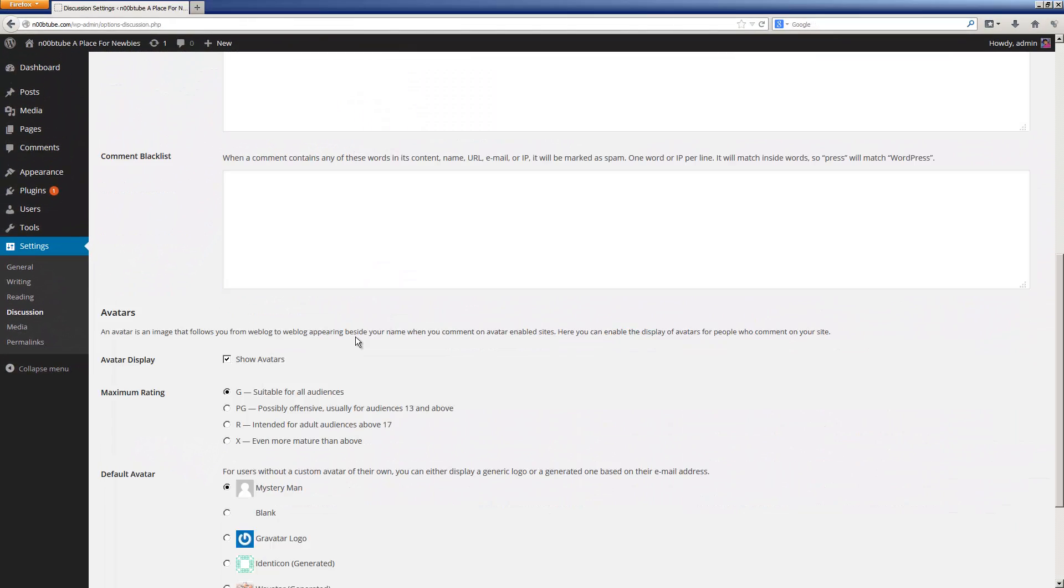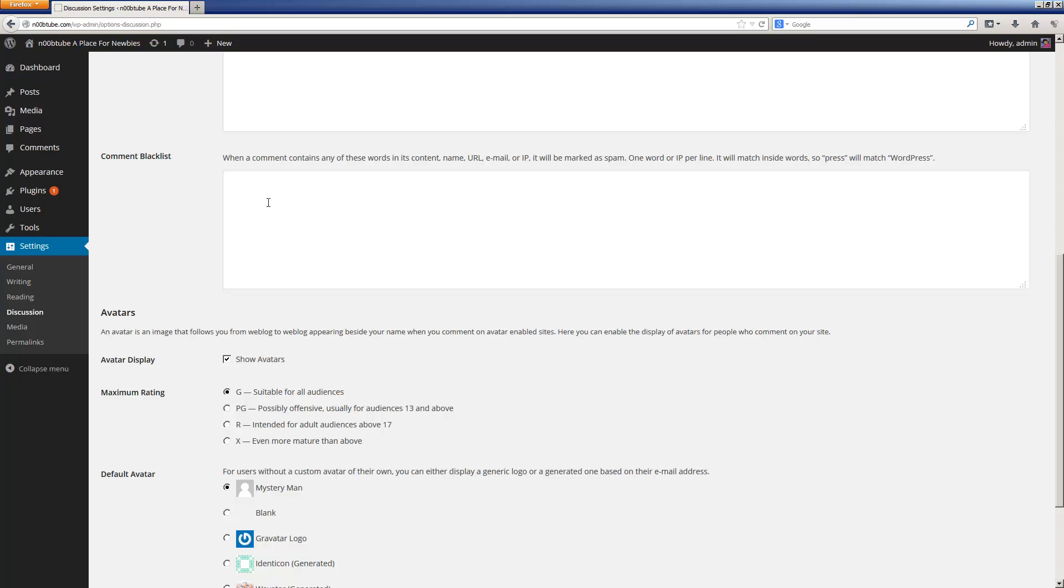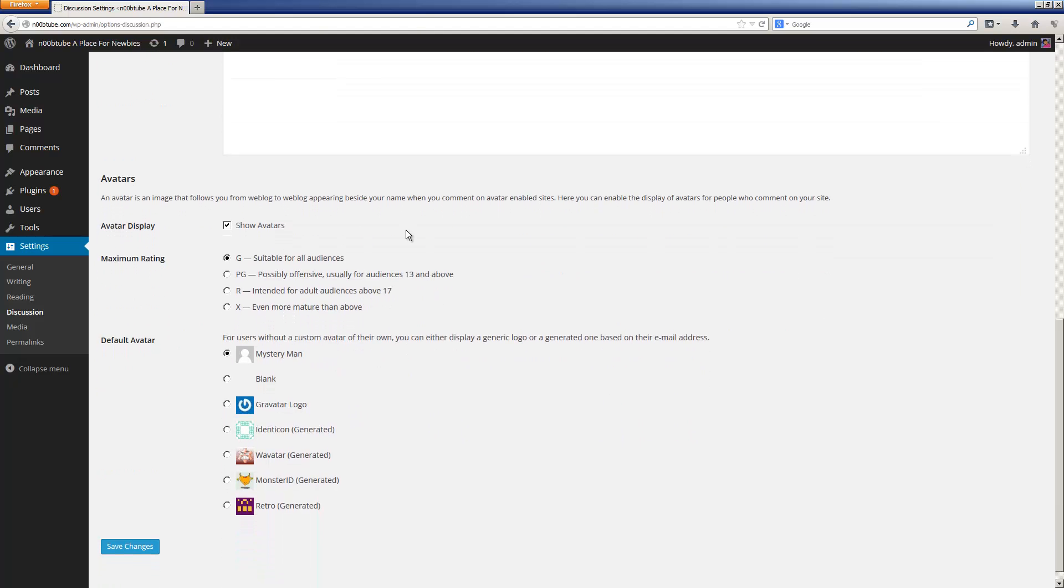You can immediately set up a comment blacklist. If you set up a series of keywords here, any comment that contains these keywords will be automatically set up as spam and will be blocked from appearing in your WordPress blog.